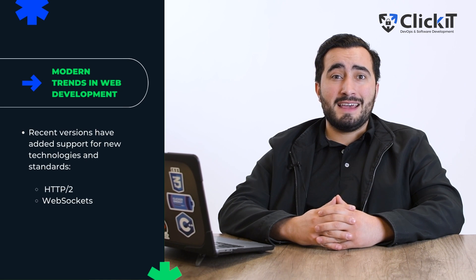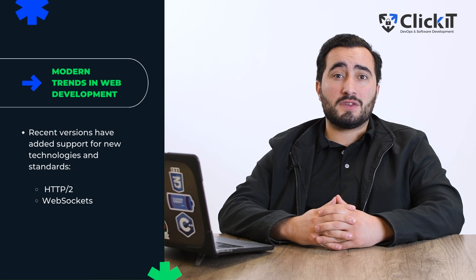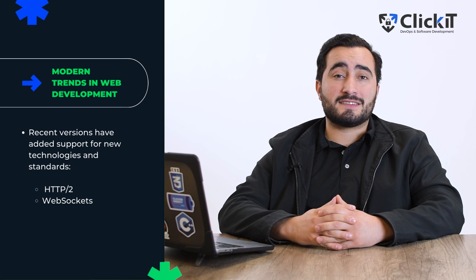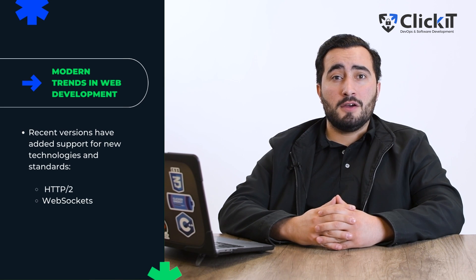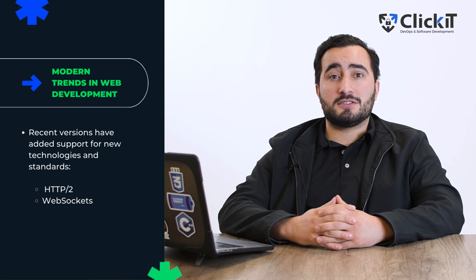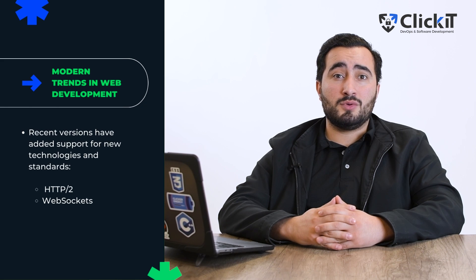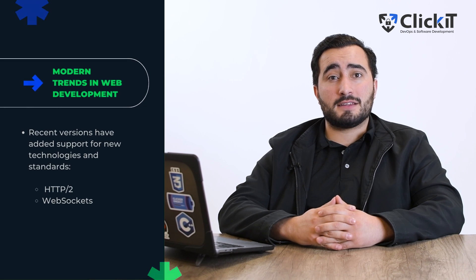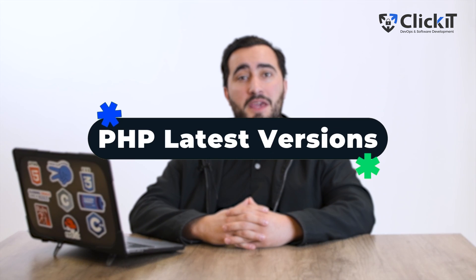Recent versions have added support for new technologies and standards. This includes support for technologies such as HTTP2, web sockets, and many more. Now let's look at PHP latest versions.